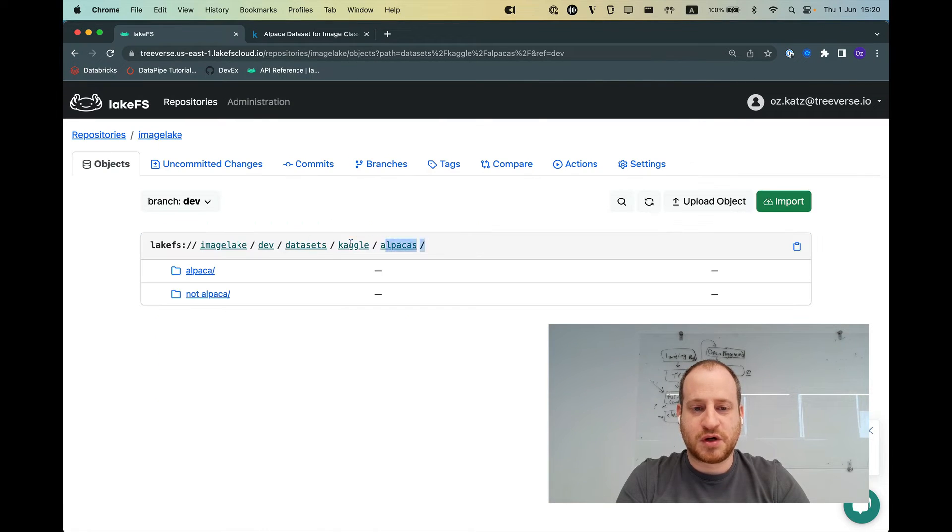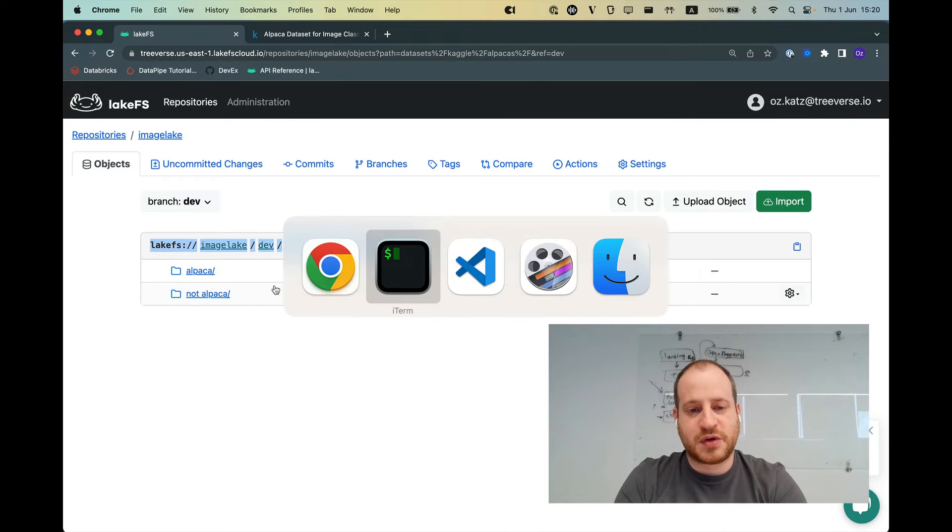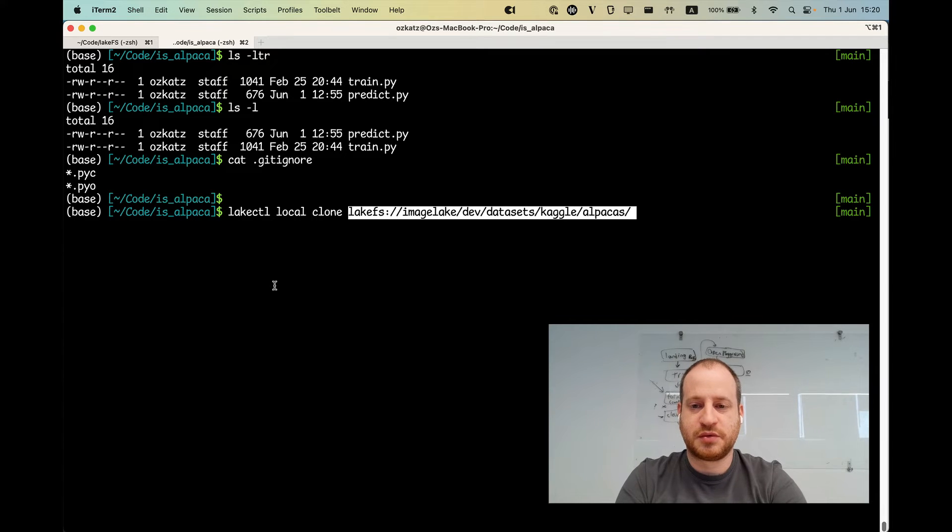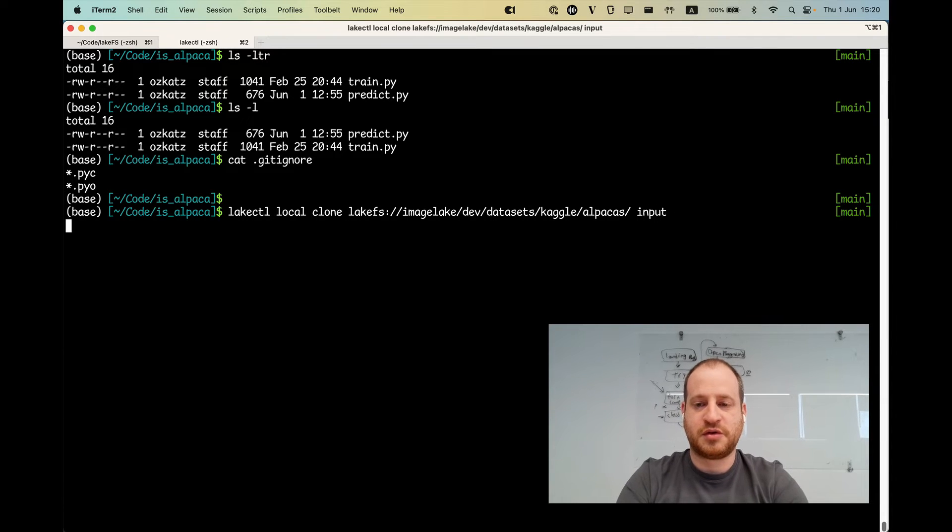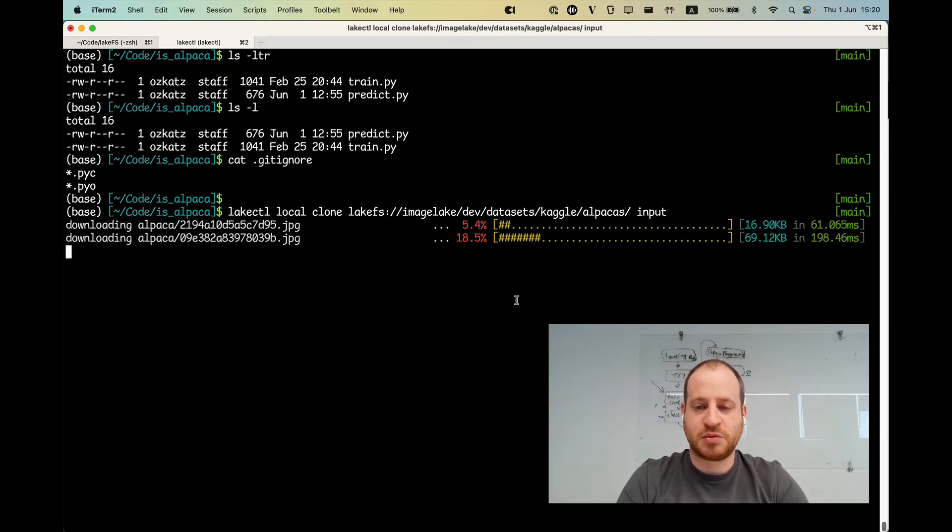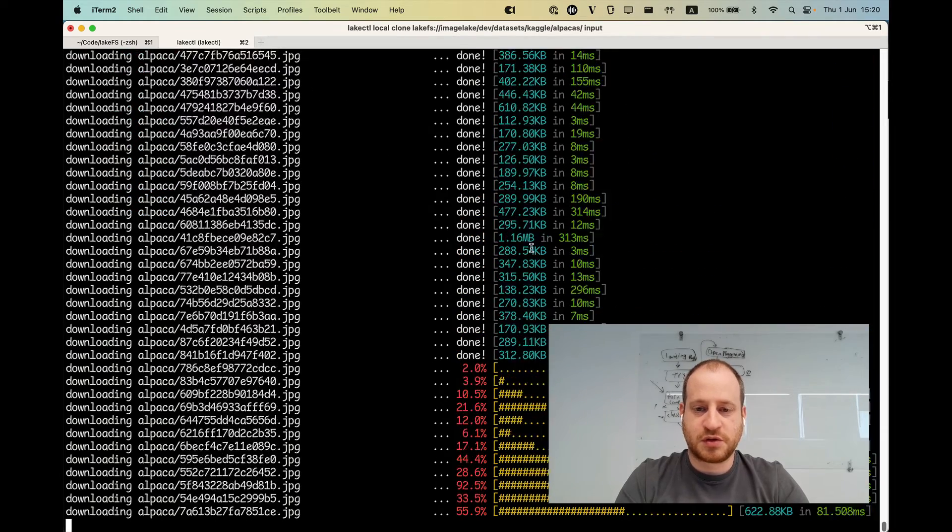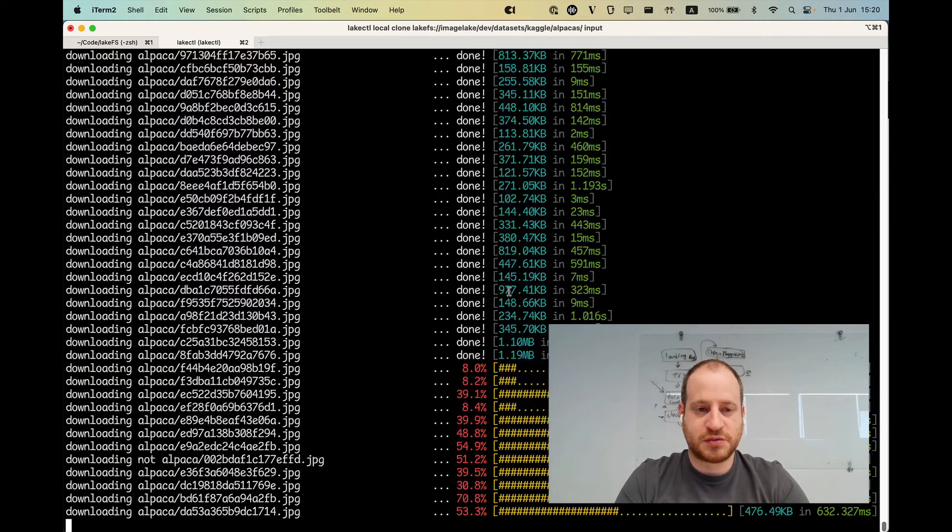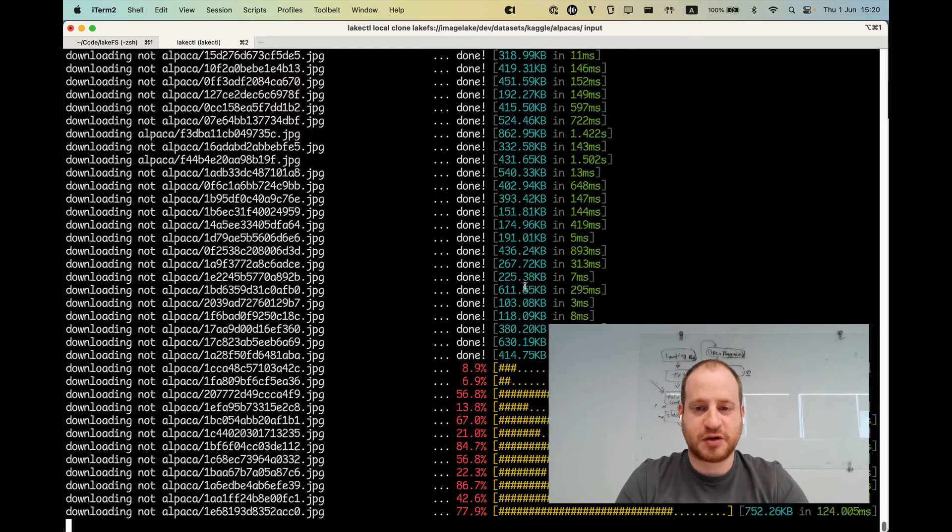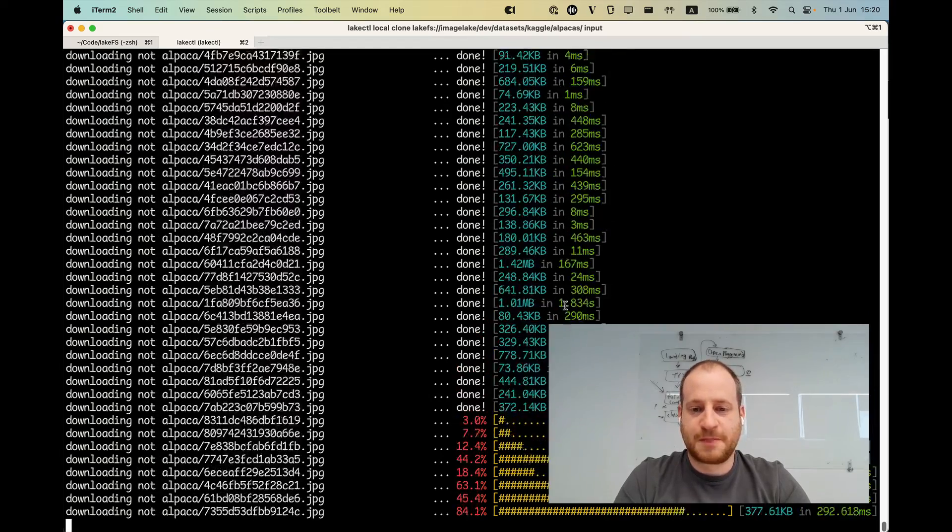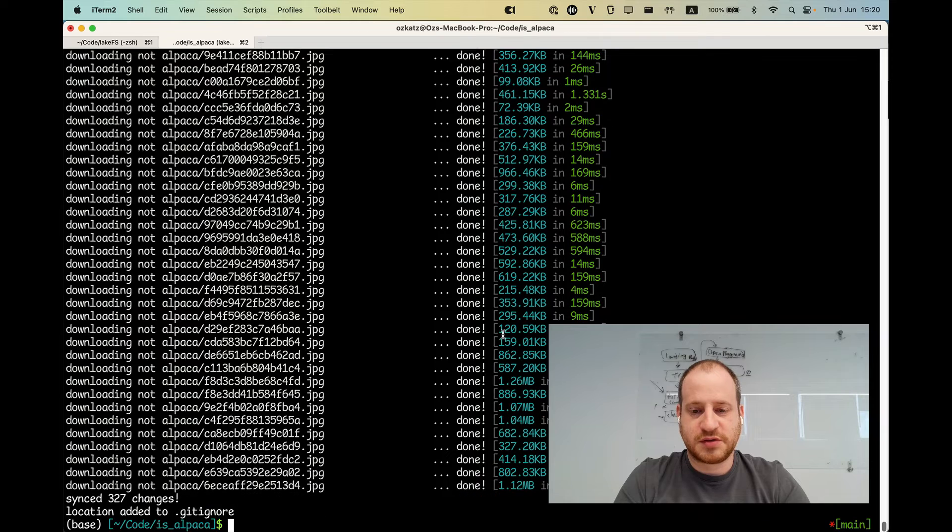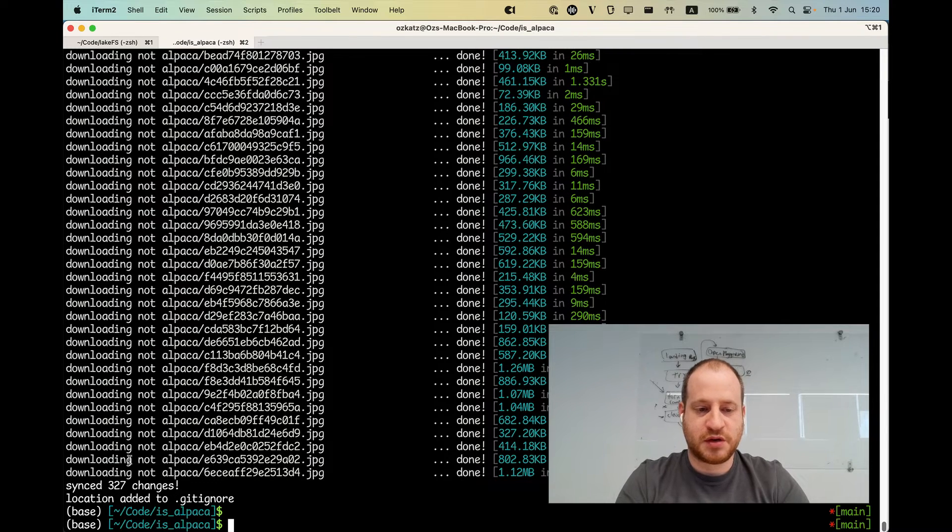So let's grab the URI for our dev branch. You can see this is dev. Let's grab this and just say local clone and call this directory input because that's where our training job will read from. So it's going to copy over all these files, which is great. We'll have tons of alpacas on our machine. And it's going to take a few seconds and we're done.